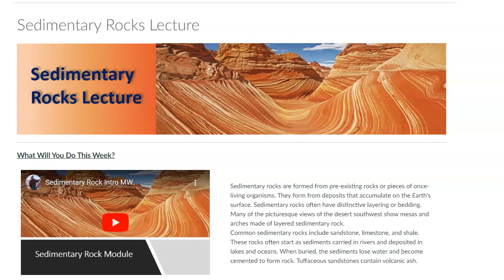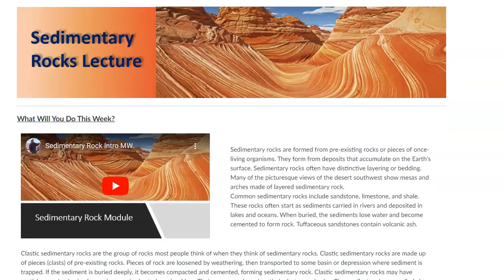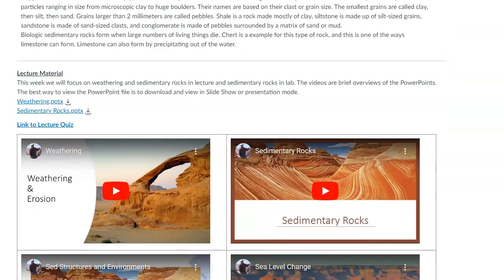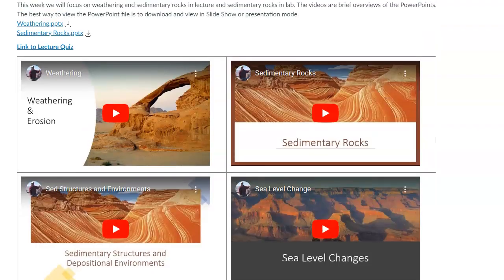In this module, we're going to work our way through the next group of rocks, which is sedimentary rocks. For the lecture part, there's a bunch of little videos and a couple of PowerPoints. In order to talk about sedimentary rocks, name them, and interpret them like we're doing with the igneous rocks, we first have to understand how they're created.